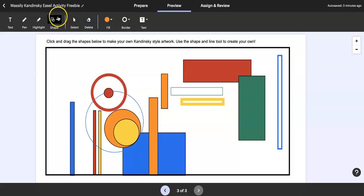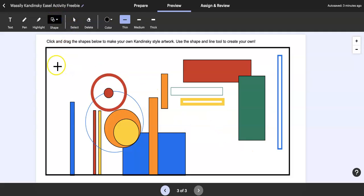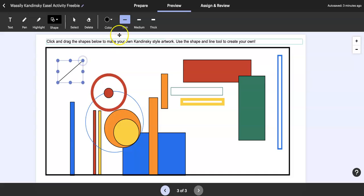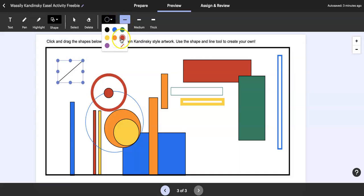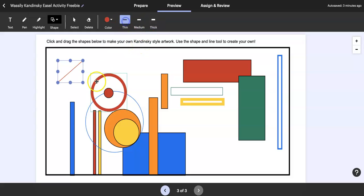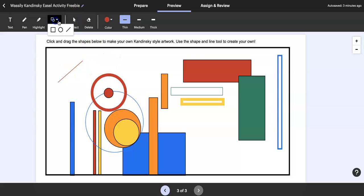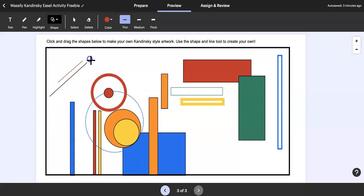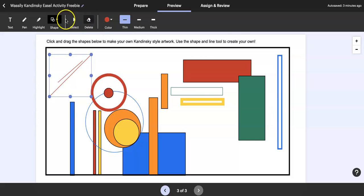The kids could also come in and put in lines, which I love because Kandinsky used lines a lot in his paintings. They can make it thin and change the color, thick or medium. Then they come back, you have to just click off and then come back in to make a new line.